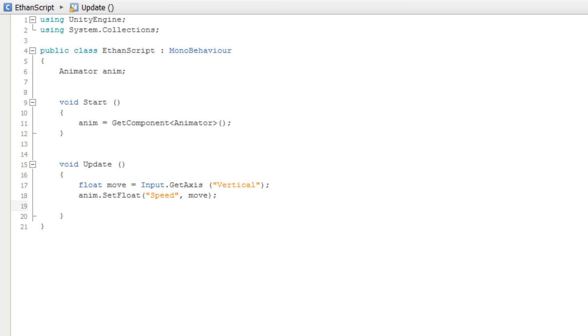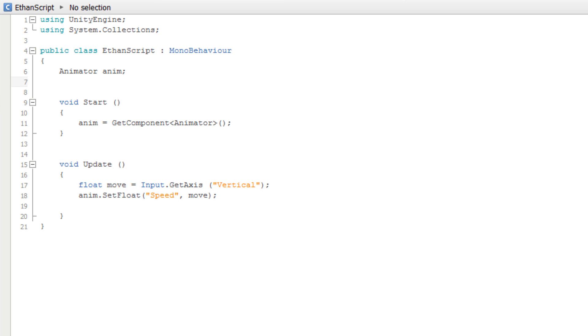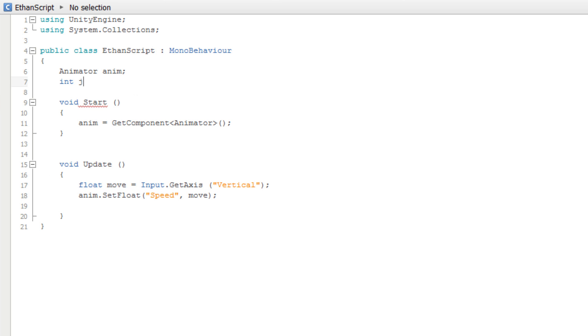To do this, first we will need to store the value. Let's create an integer variable named jumpHash to store the hash ID in. We get the value for our hash variable by calling the static method of the Animator class stringToHash.